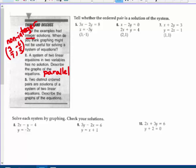Number three: if two distinct ordered pairs are solutions of a system of two linear equations, describe the graphs of these equations. Well, they must be the same line — if it has two points in common, it's also going to have infinitely many points in common.